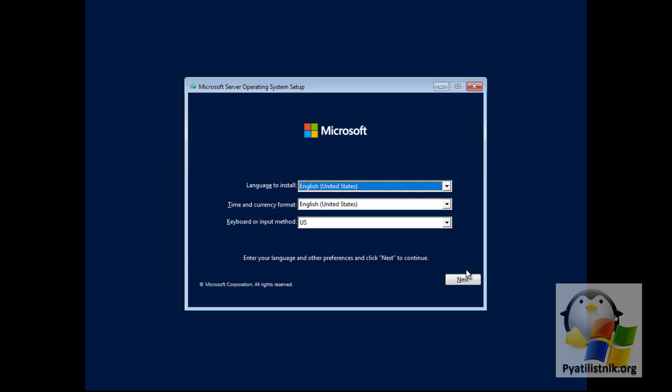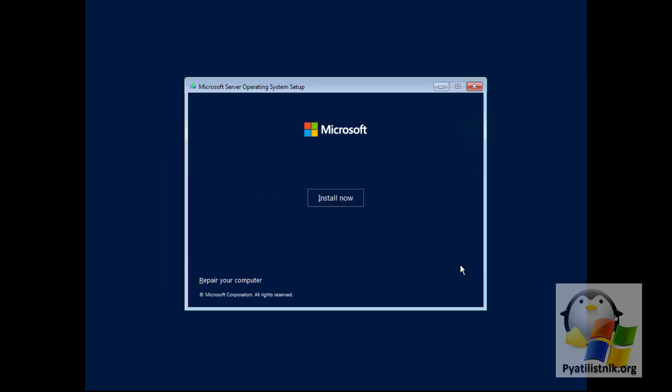On the next screen, you just need to click the Install button. Note that there is also a system restore button here, which contains tools if you have boot problems or file system corruption. Click the Install button.